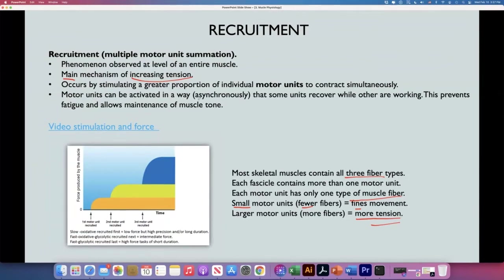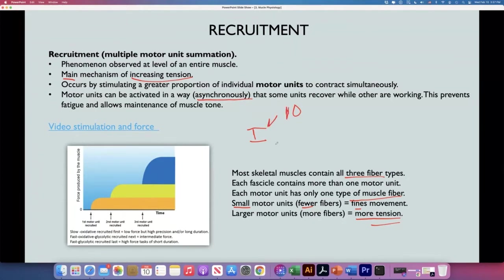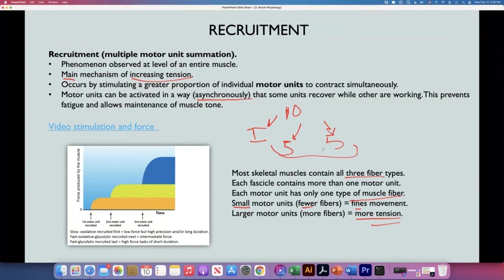Motor units can be activated asynchronously. Let's say you have 10 sets of type 1 motor units — during the first minute of exercise you recruit five of them, the next five minutes you recruit the other five and the first go to rest. This prevents fatigue and allows maintenance of muscle tone. If we need to develop more force, we recruit all 10 at once.